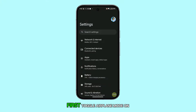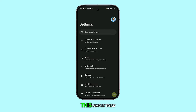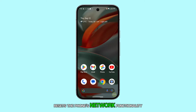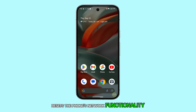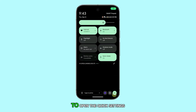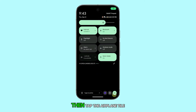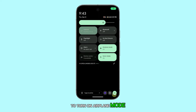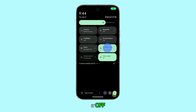First, toggle airplane mode on and off. This simple trick resets the phone's network functionality. Just swipe down from the top of your screen twice to open the quick settings panel, then tap the airplane tile to turn on airplane mode. Wait a few seconds, then tap it again to turn it off.